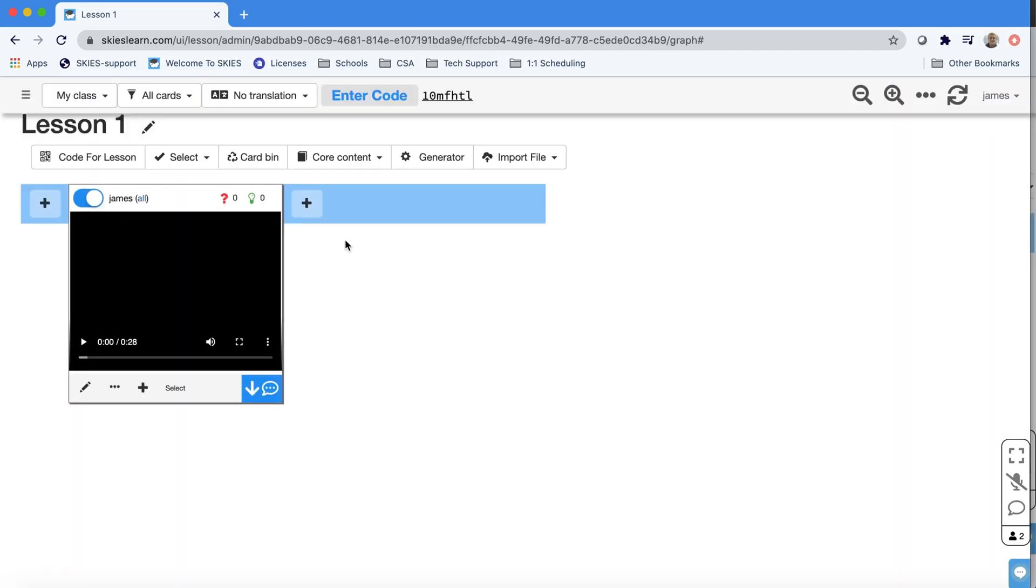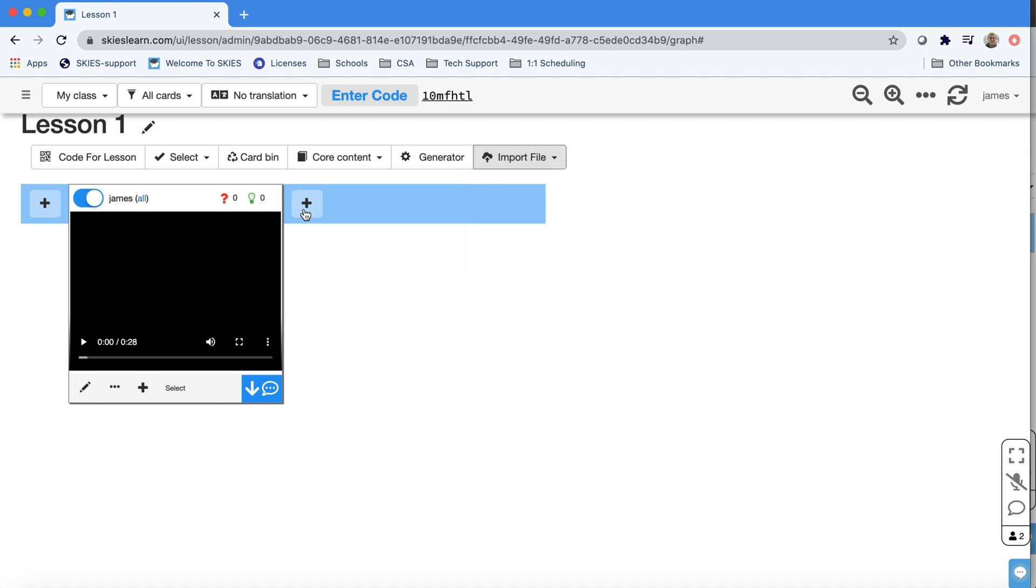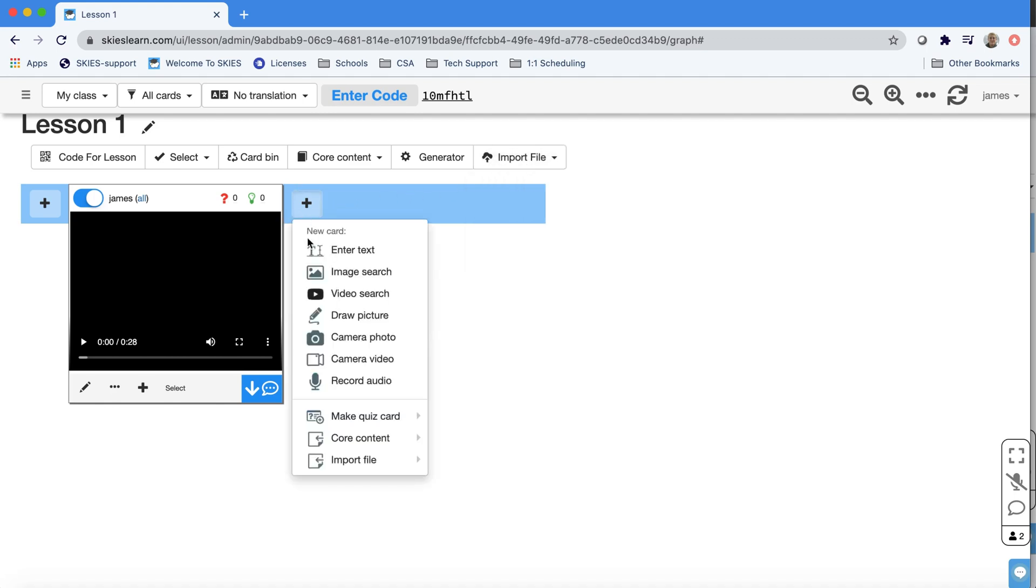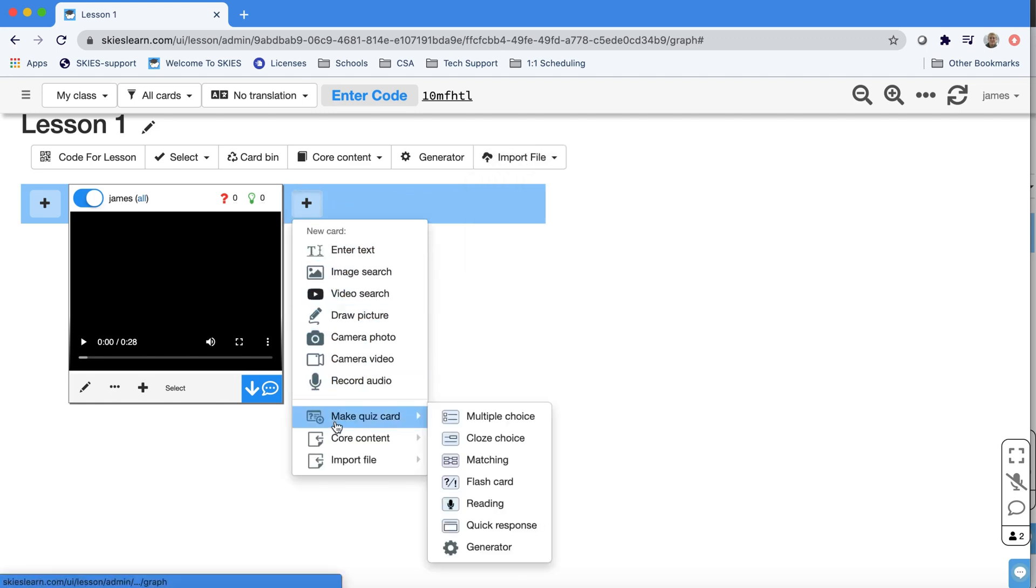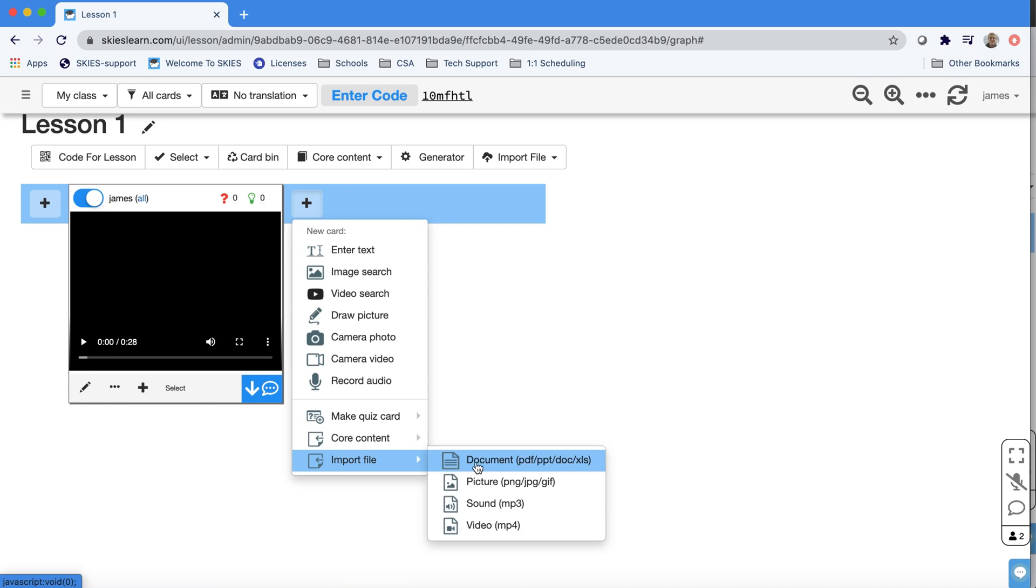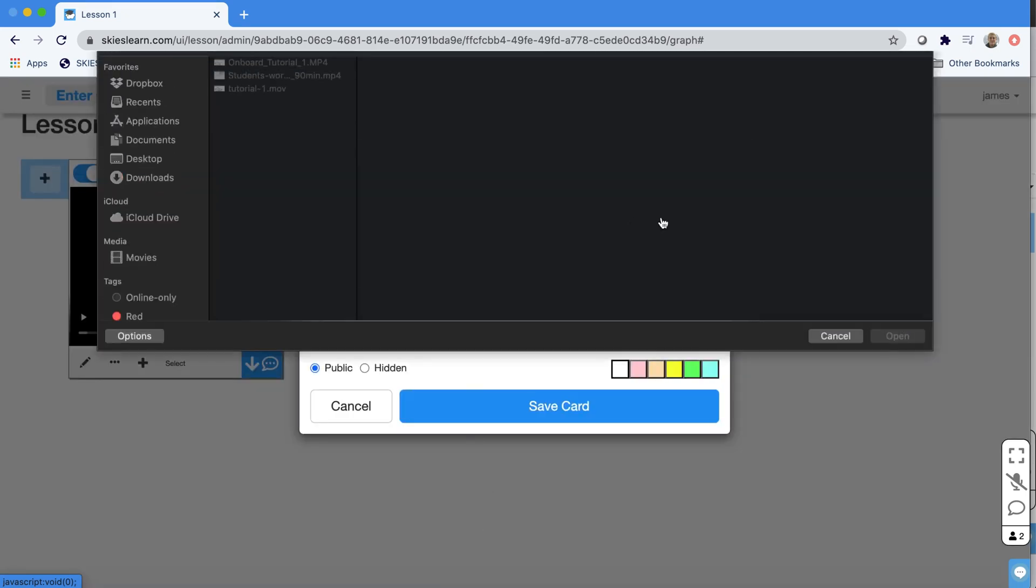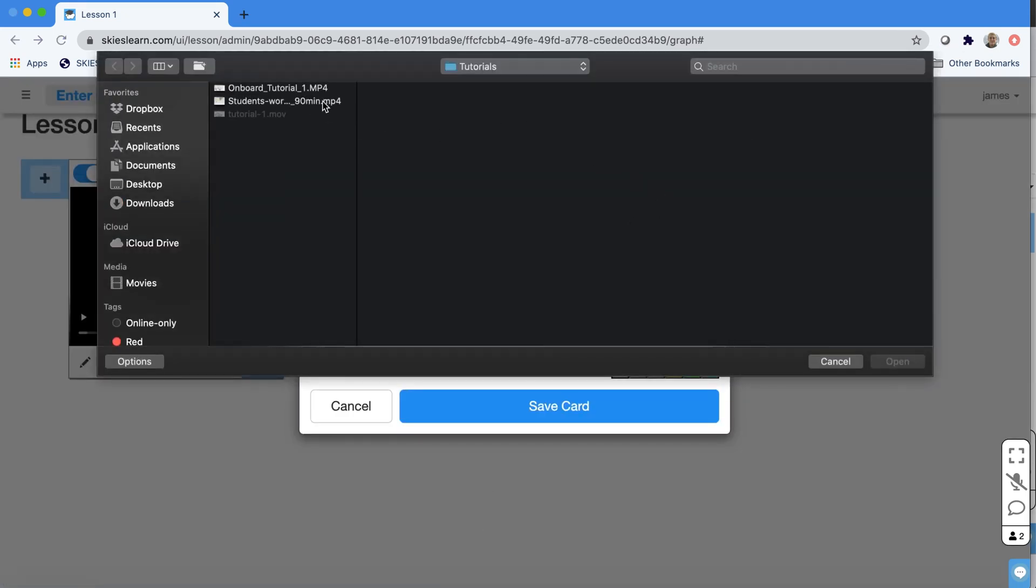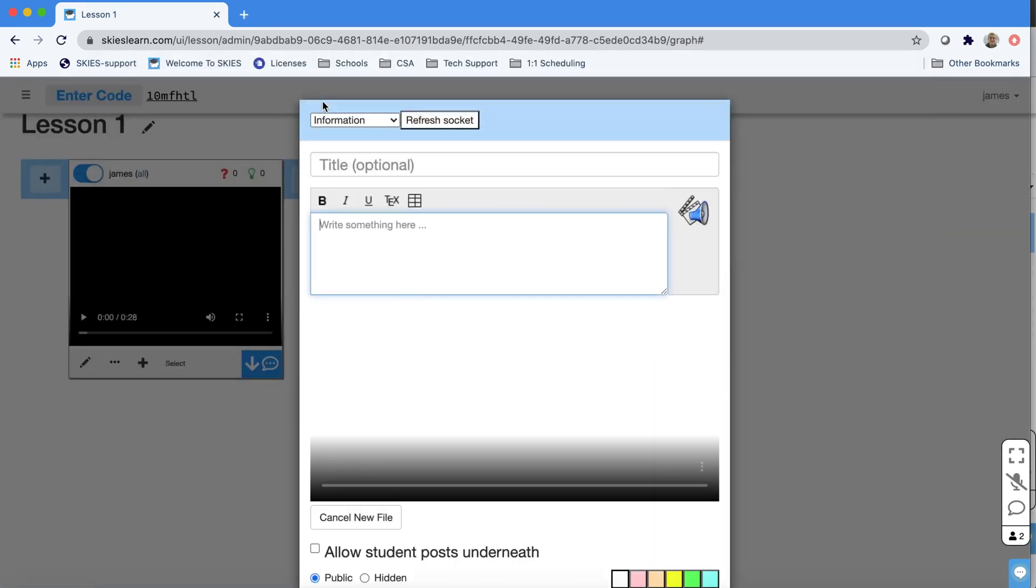But Skies also gives you other ways to do things. For example, if you didn't see that import file button because you're at the end of your lesson, if you go down below all the different types, media types, you'll see import file button at the bottom. And this is another way you could import the file.